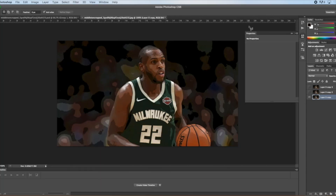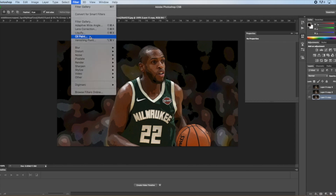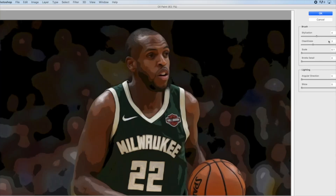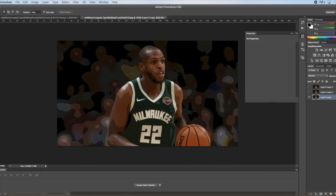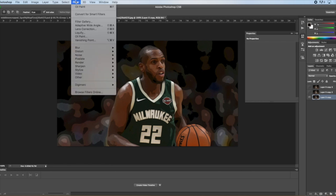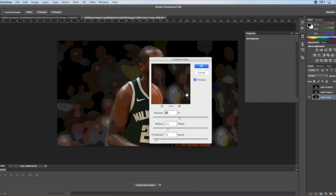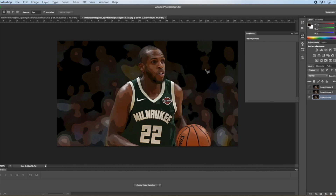Then go back to Filter, put the Oil Paint filter on, and make sure it's four, three, zero point one, and zero. After that, go back to Filter, go to Sharpen and Unsharp Mask. Make sure the numbers are 90, the radius is 60, radius is five, and threshold is five. Click OK. That'll be the first layer.